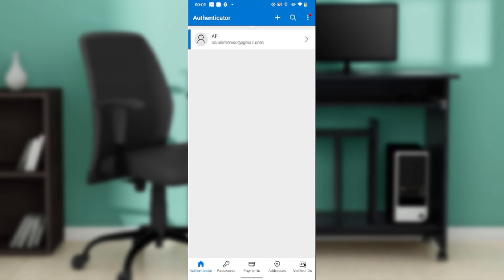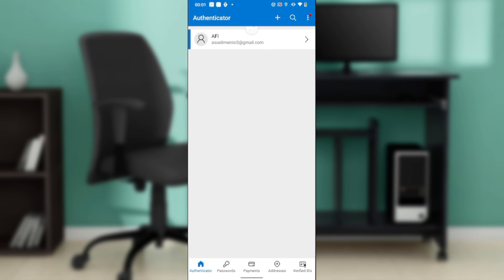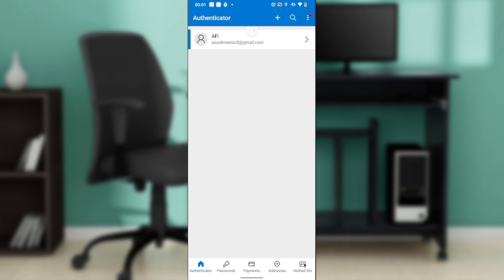Just right below the sign-up options, you're going to find a hyperlink for recovery or restore.